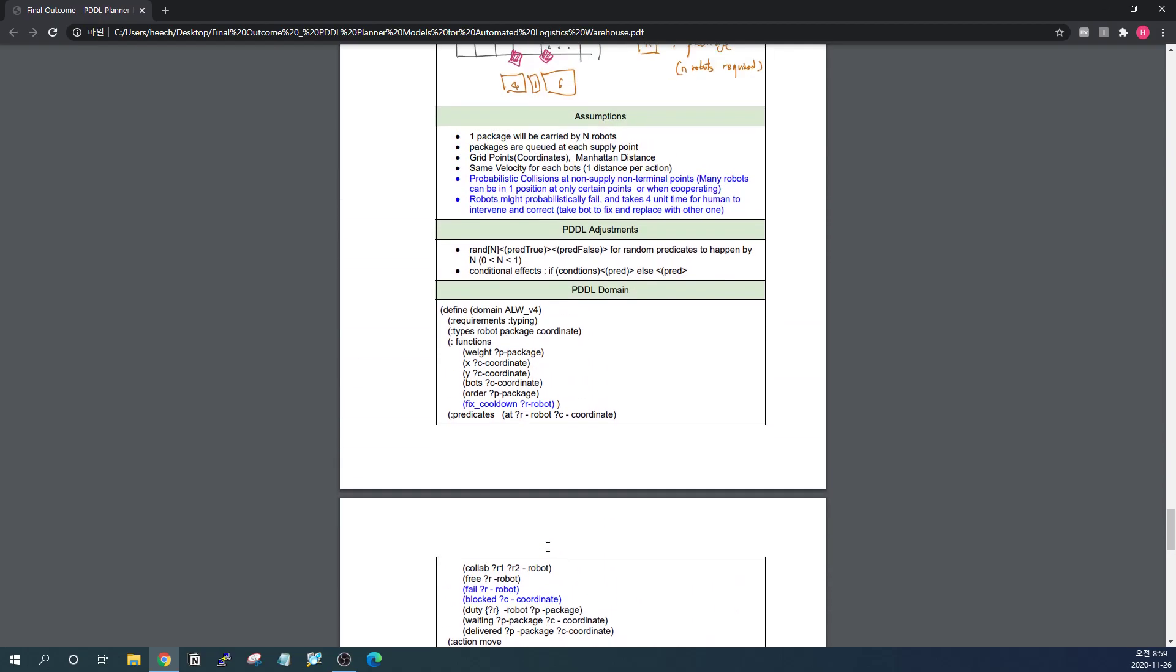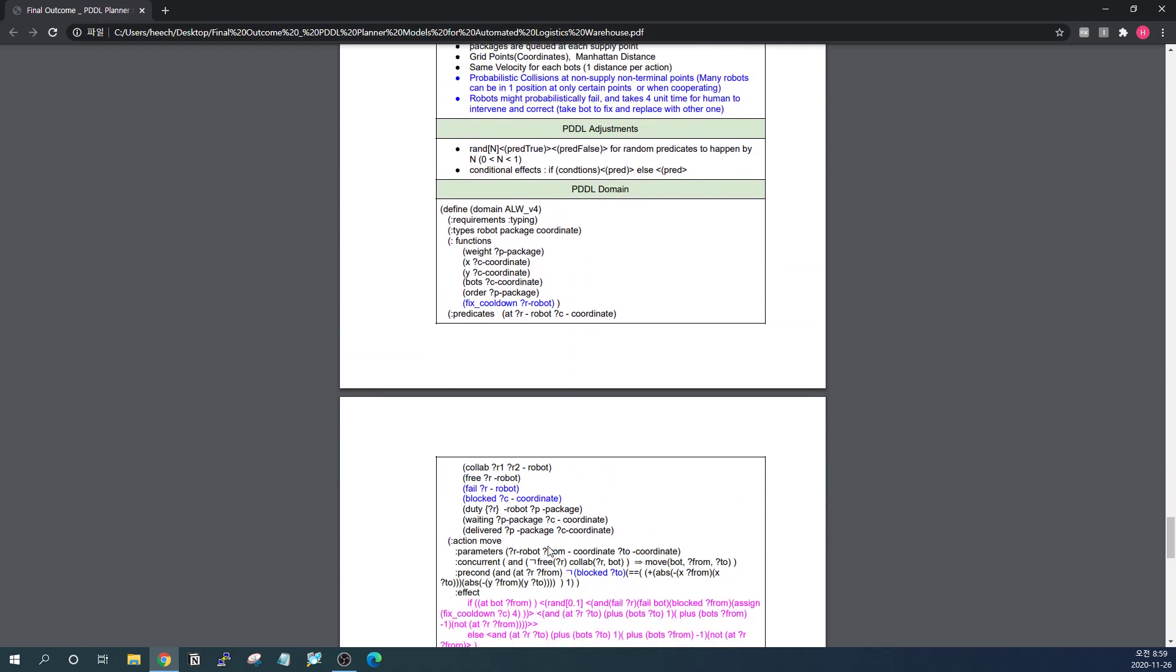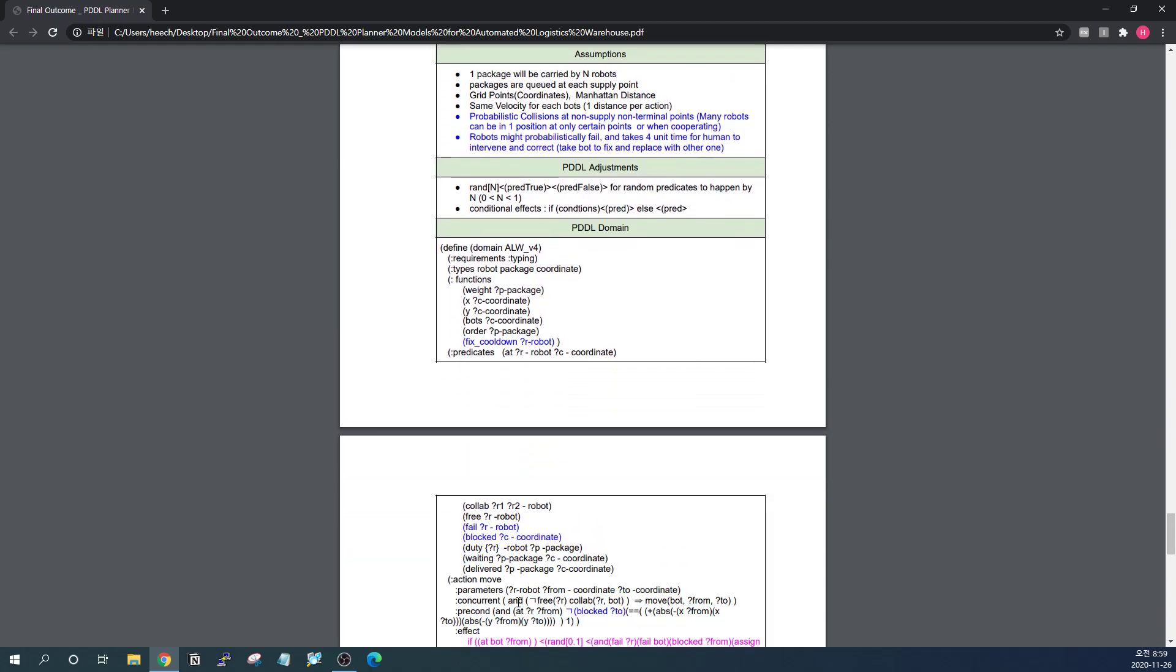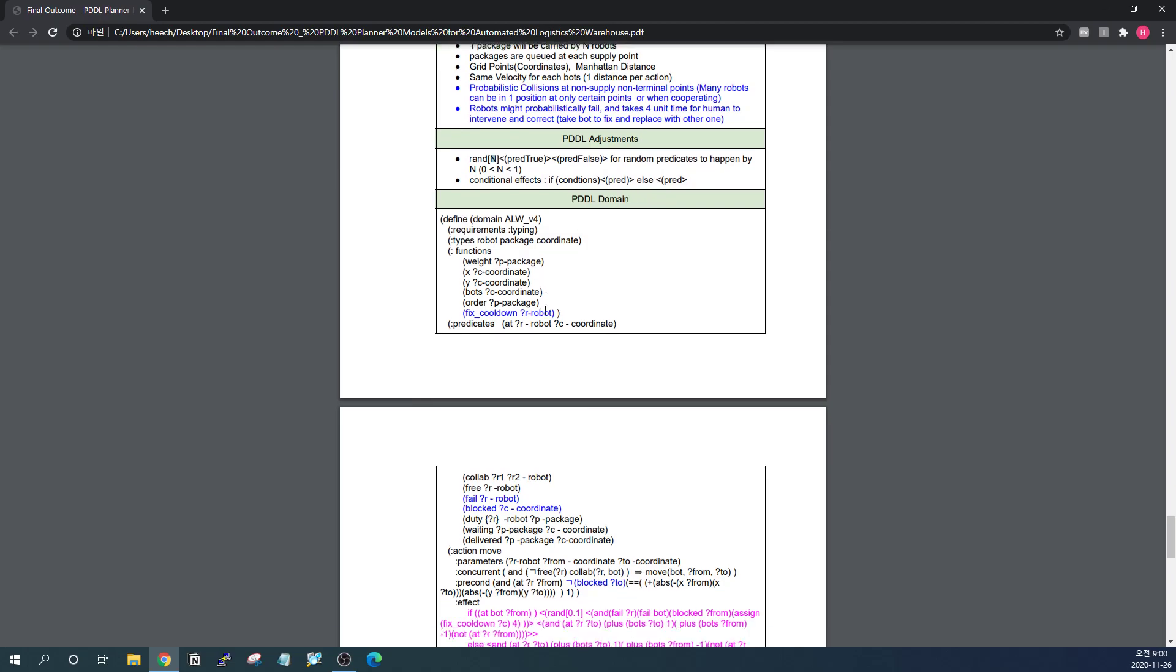There are some changes in PDDL. To express the probabilistic occasions, I used this random syntax. If the value of the randomly generated number between 0 and 1 exceeds the number of n, the pred true should happen and otherwise the pred false will happen. And I also added some conditional effects as well, using if and else about the conditions. And this should be applied to the actual software.